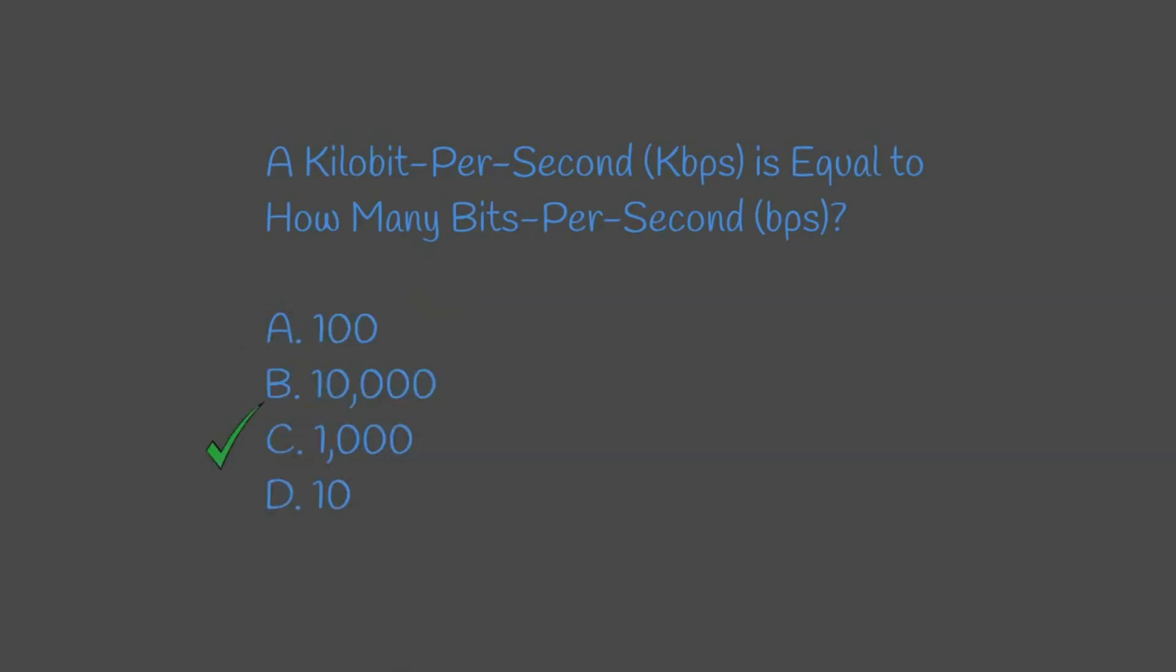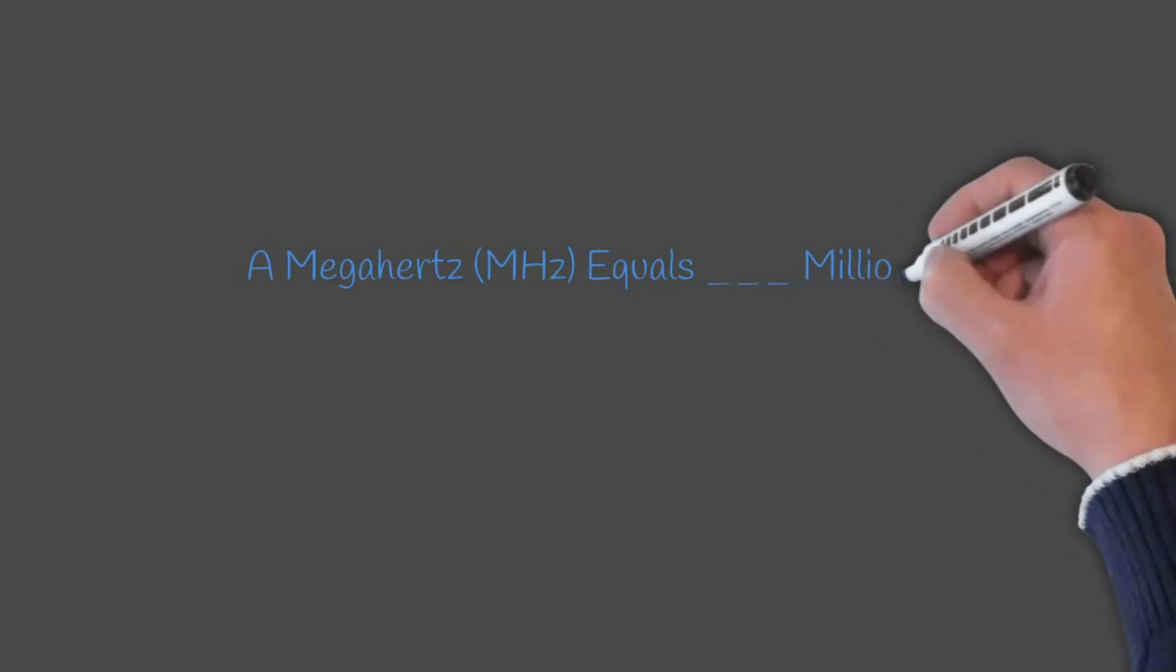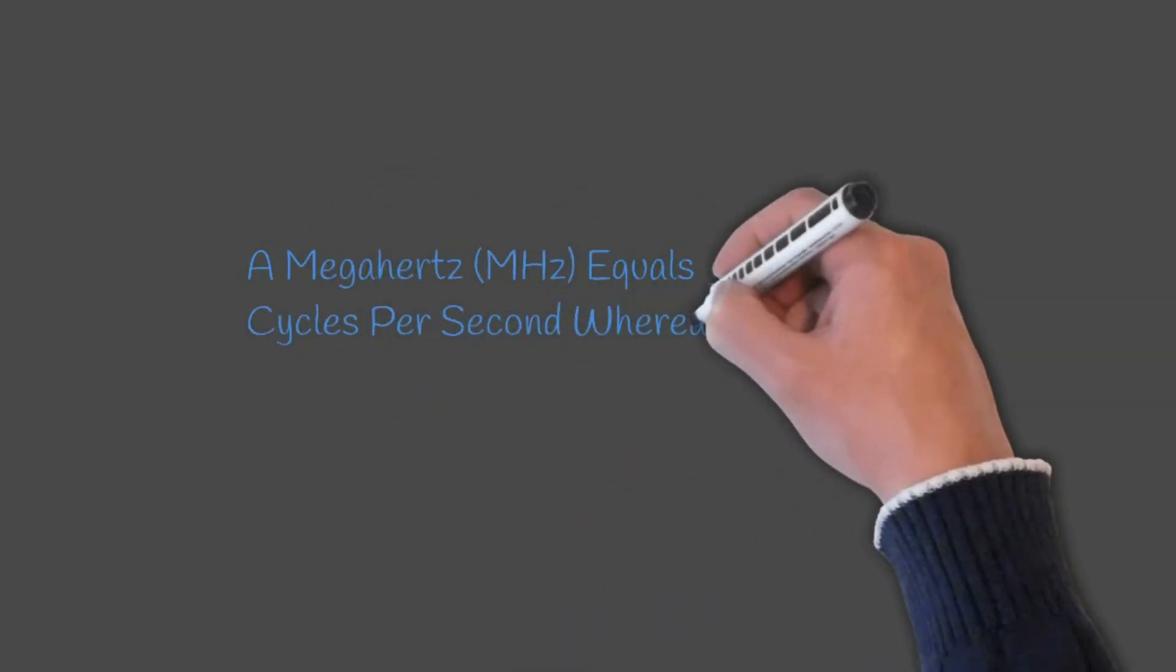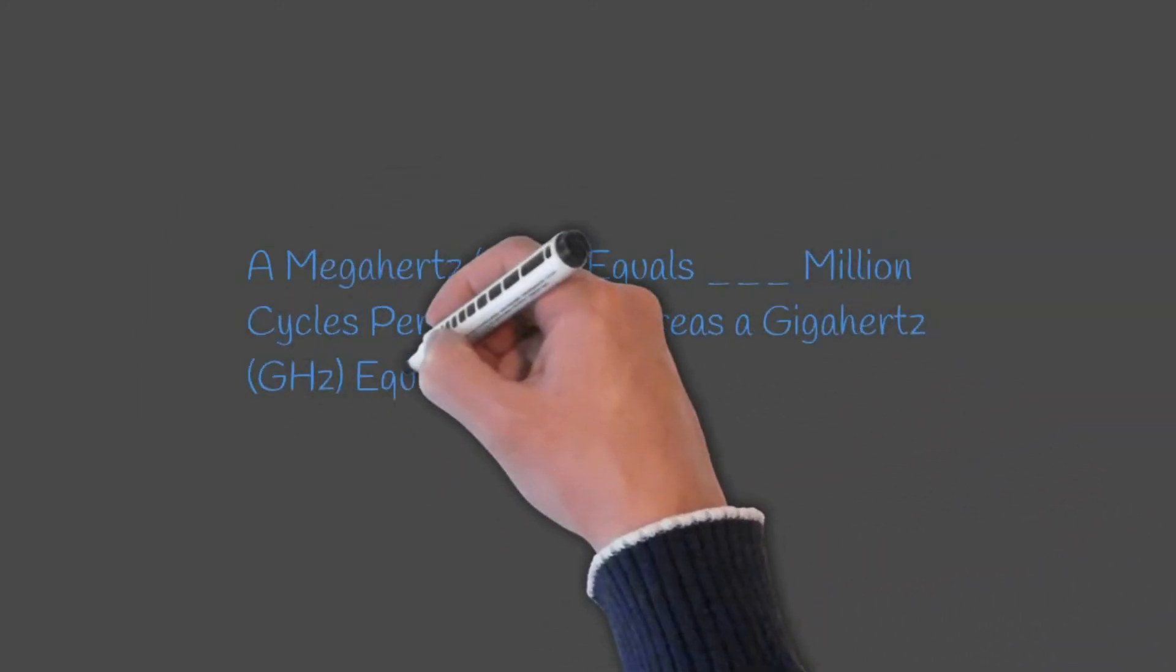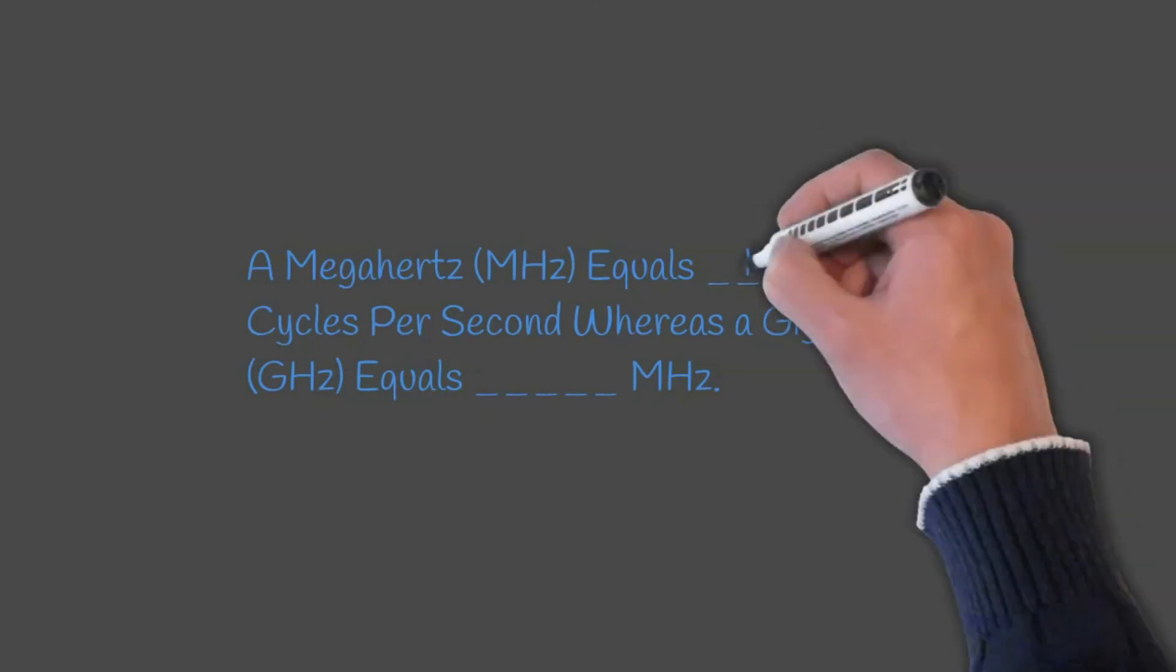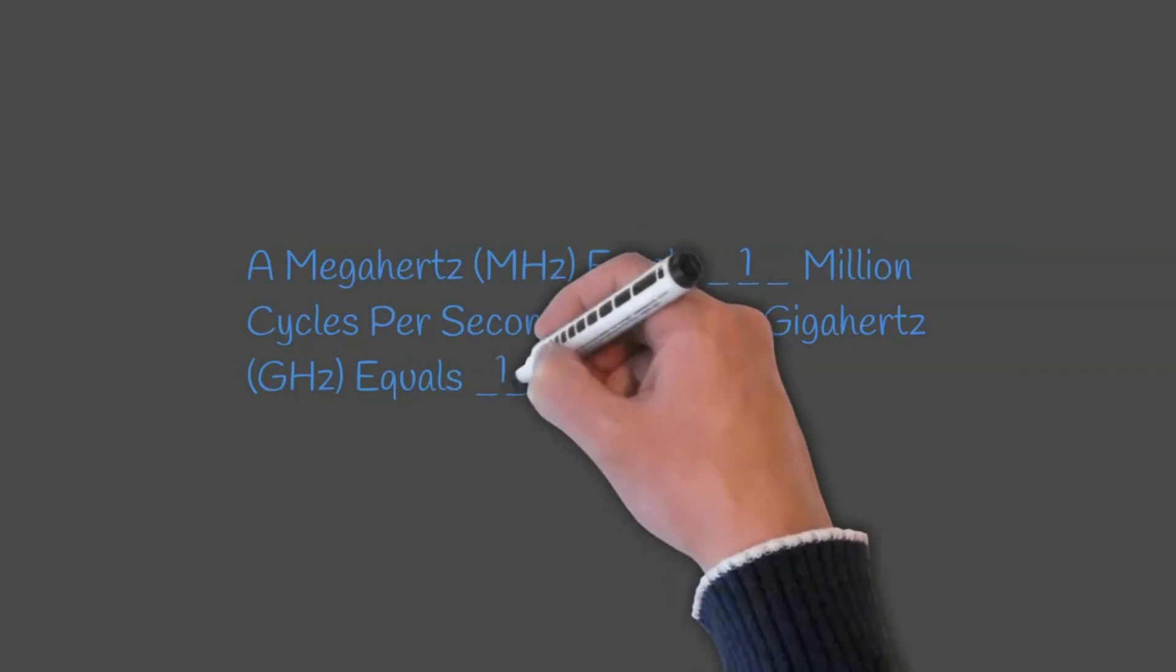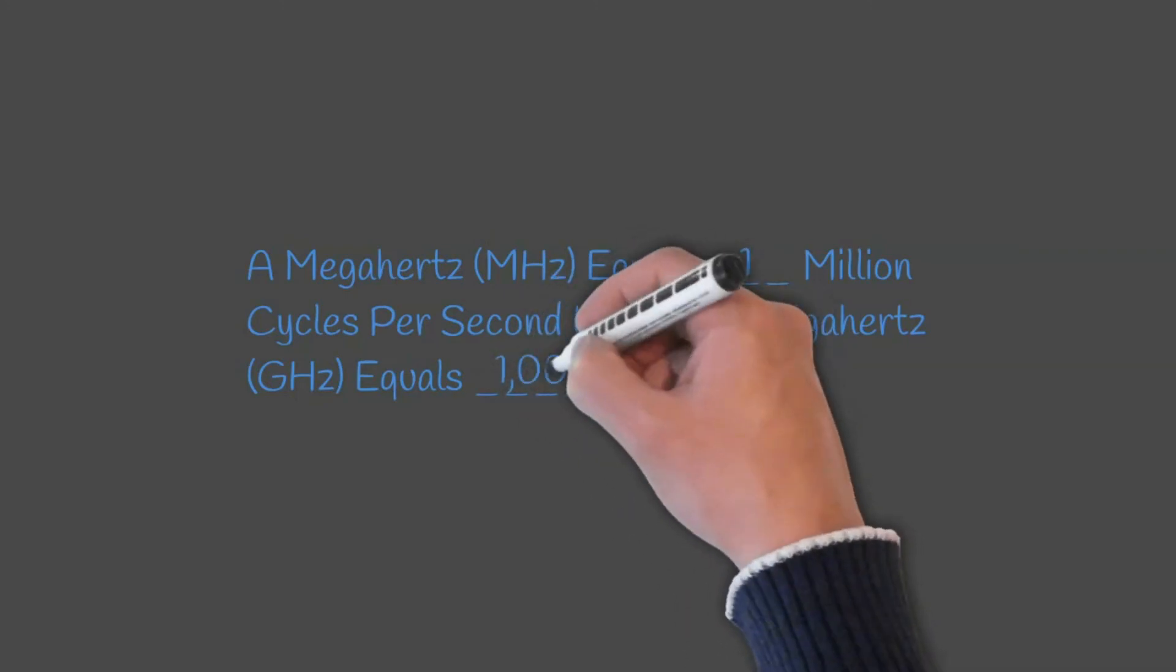Question 3: A megahertz equals blank million cycles per second whereas a gigahertz equals blank megahertz. The answer would be a megahertz equals one million cycles per second whereas a gigahertz equals 1000 megahertz.